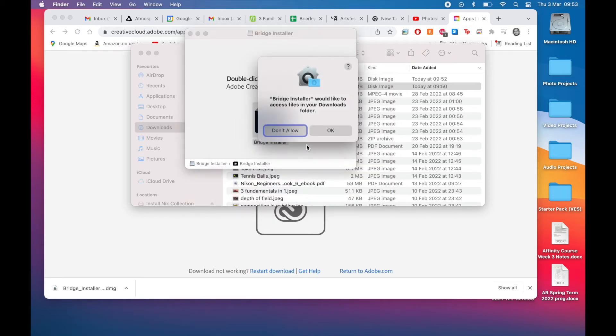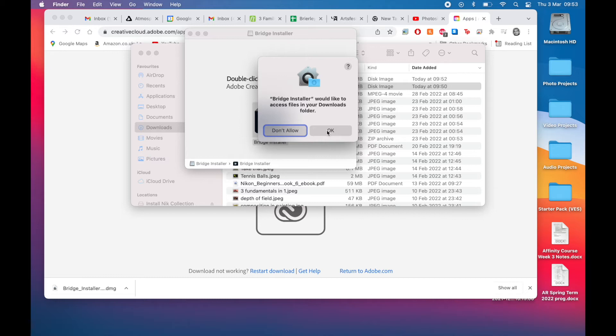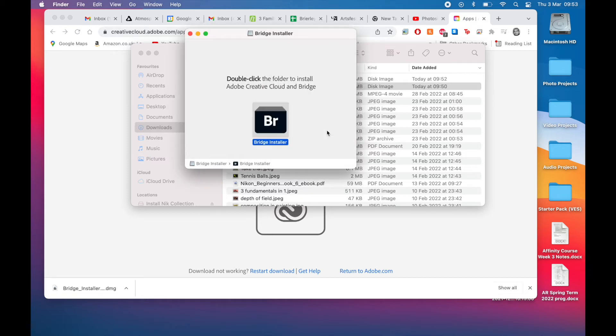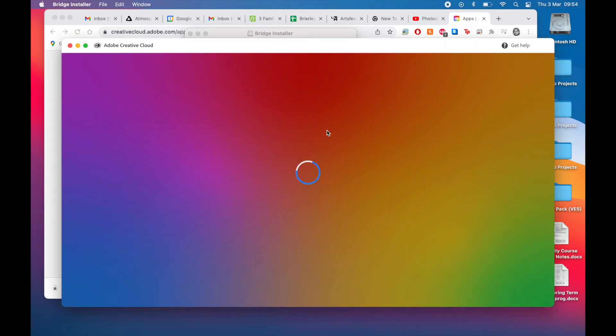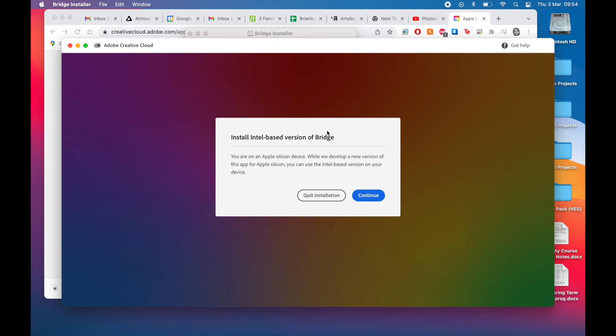Is the fact that if you have an app that isn't optimized for Apple Silicon, which this in fact isn't—Bridge isn't yet—which is quite amazing that Adobe, such a large organization, hasn't done that yet. Apple Silicon's now been out...